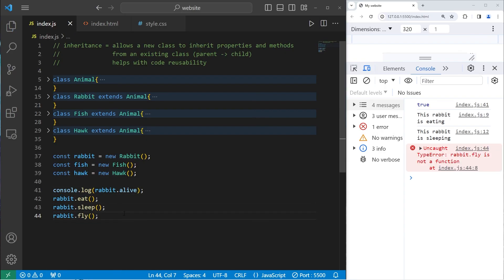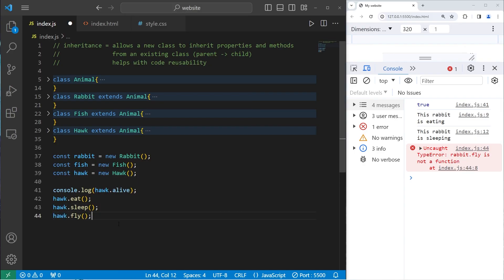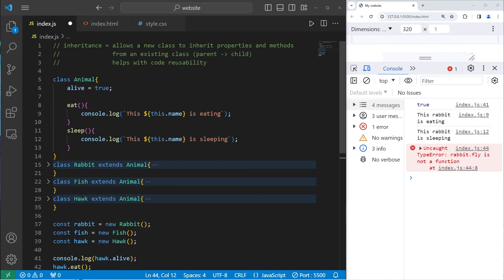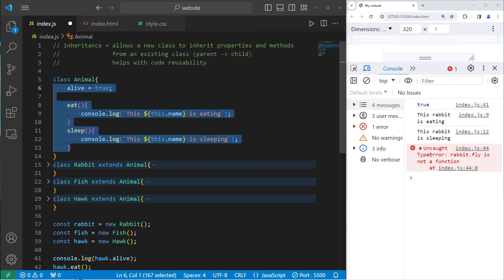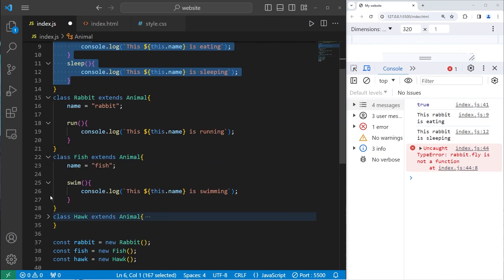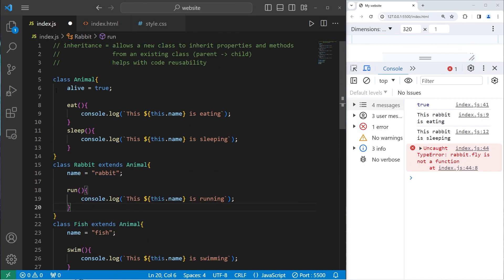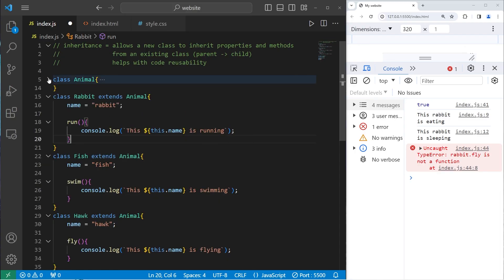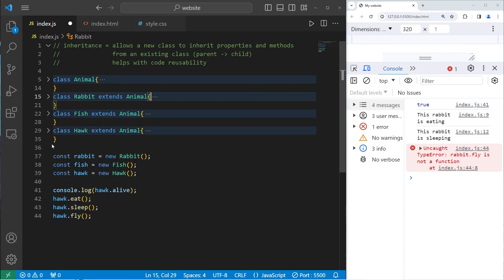That's inheritance — it allows a new class to inherit properties and methods from an existing class. A child inherits from a parent, which helps with code reusability. I don't need to declare all of these properties and methods for each class; I can simply reuse them. That helps us follow the DRY principle: Don't Repeat Yourself. And that is an introduction to inheritance in JavaScript.